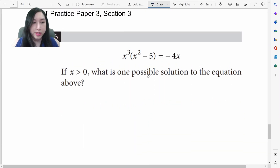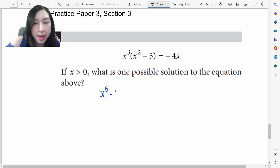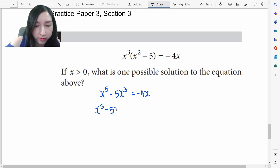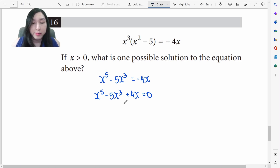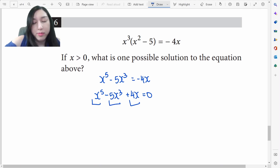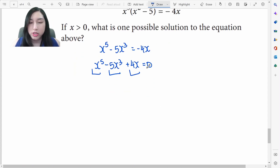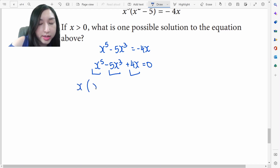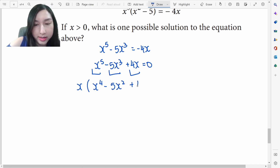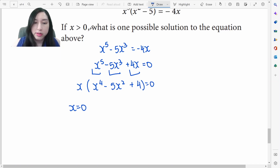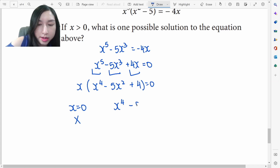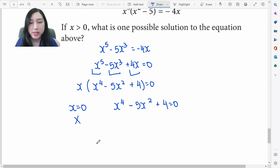Let's look at another substitution problem. Distributing: x⁵−5x³+4x=0. Factor out the GCF x: x(x⁴−5x²+4)=0. Although you could say x=0 from this factor, the question specifies x>0, so we cannot use that answer. Our remaining problem is x⁴−5x²+4=0, which has x⁴ and x² — not x² and x — so we'll use substitution again.